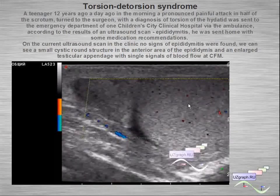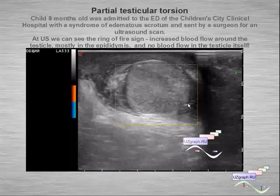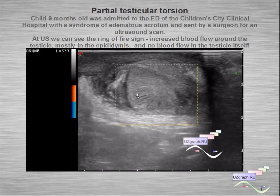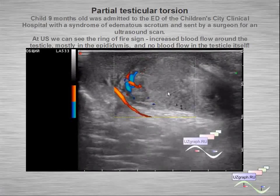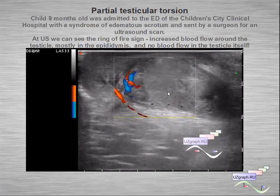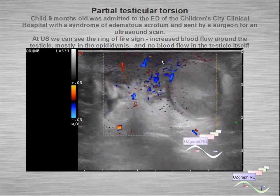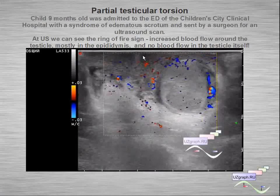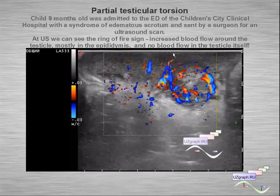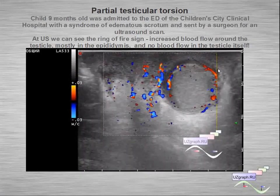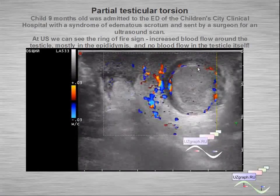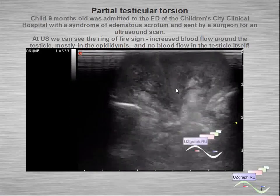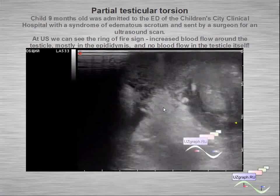Another example: this is a partial testicular torsion. We can see increased blood flow around the testicle — a ring of fire around it — and no blood flow inside the testicle.